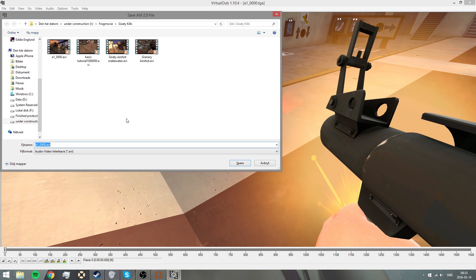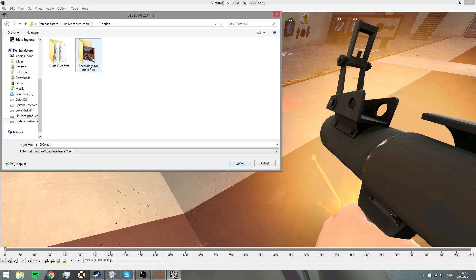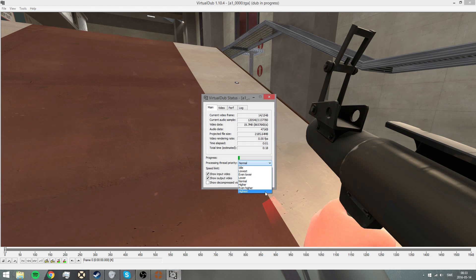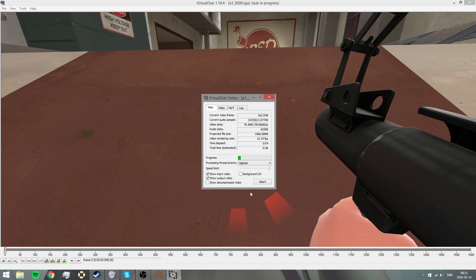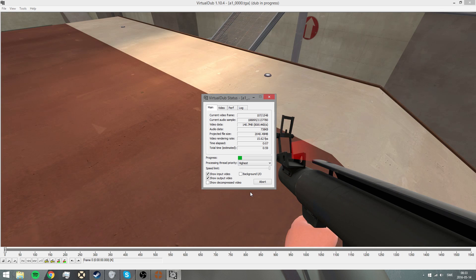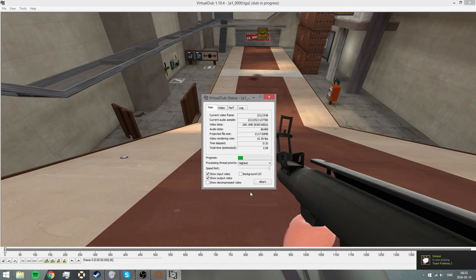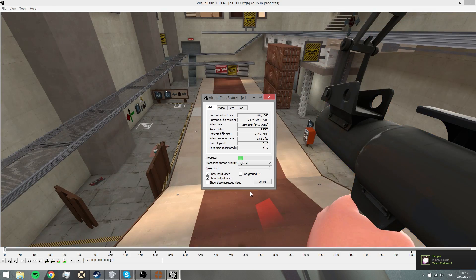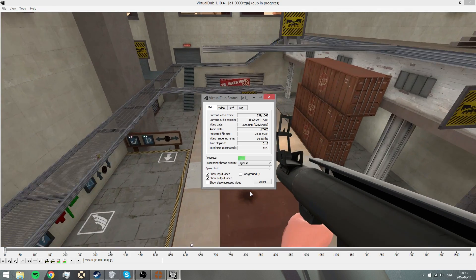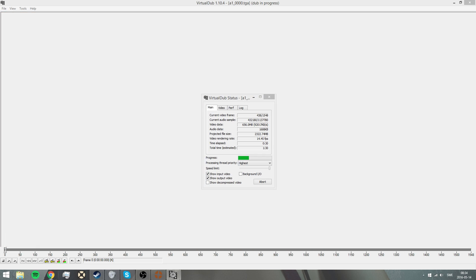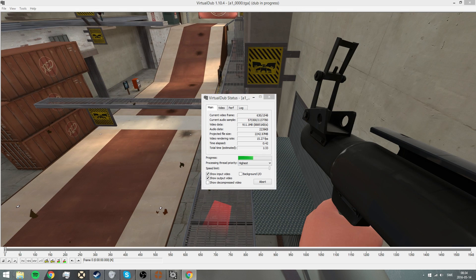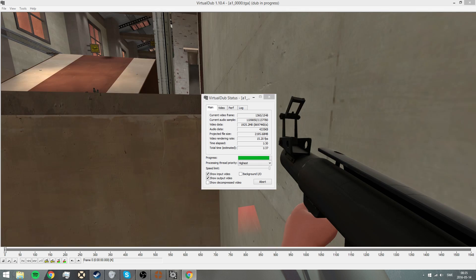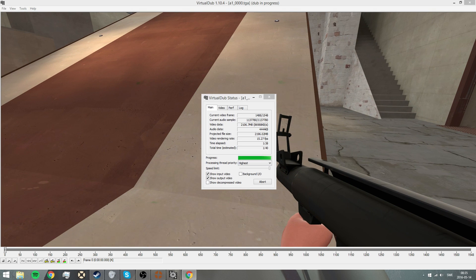Now let's press F7. You want to find a place to put it. I'm going to put it in my tutorial, recording audio files. This is what it's called. Let's just press save. Save. And it's processing. Now I'm going to speed this up for you and I'm going to show you how it turned out.